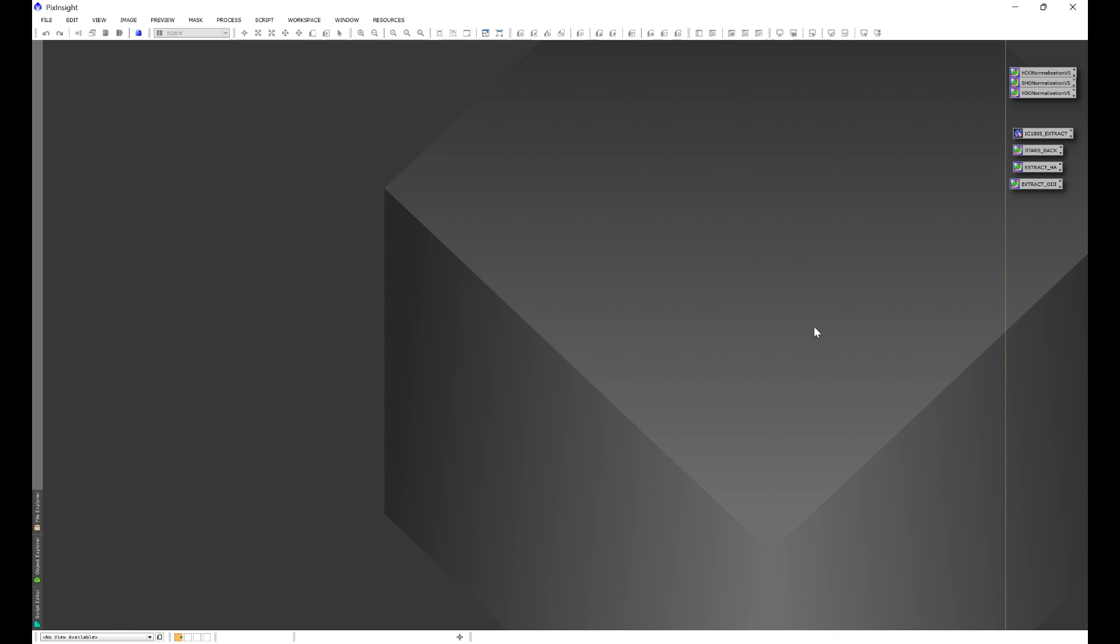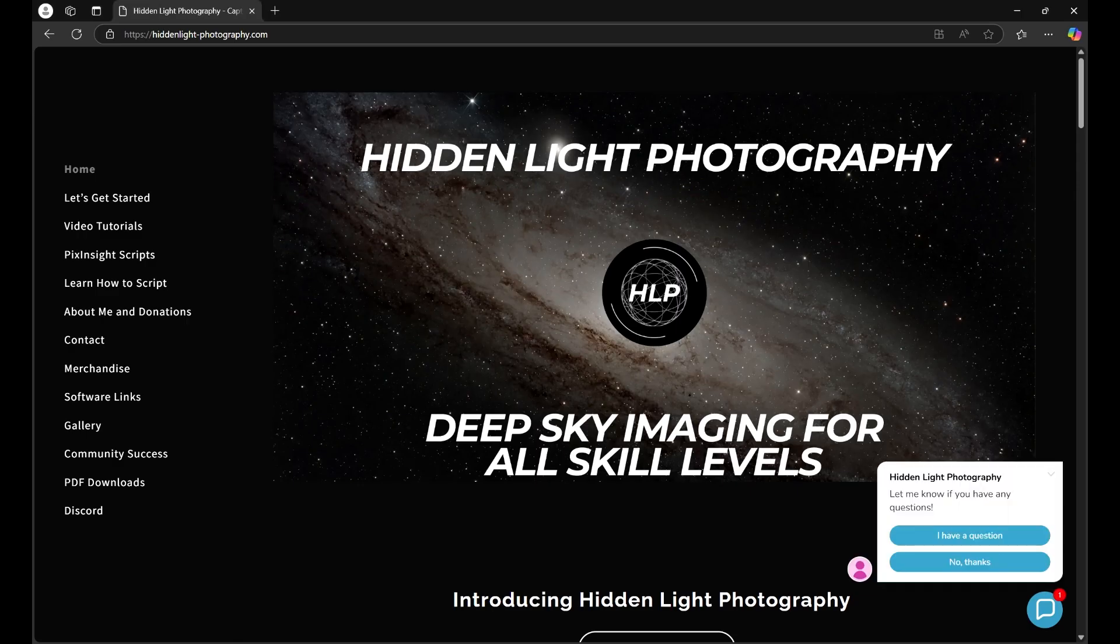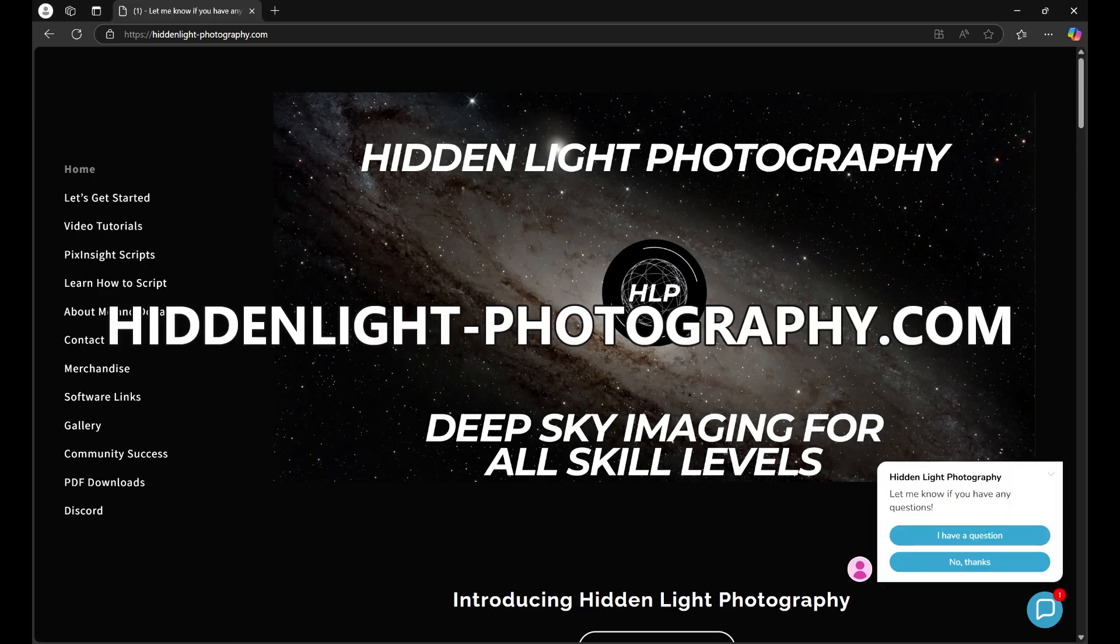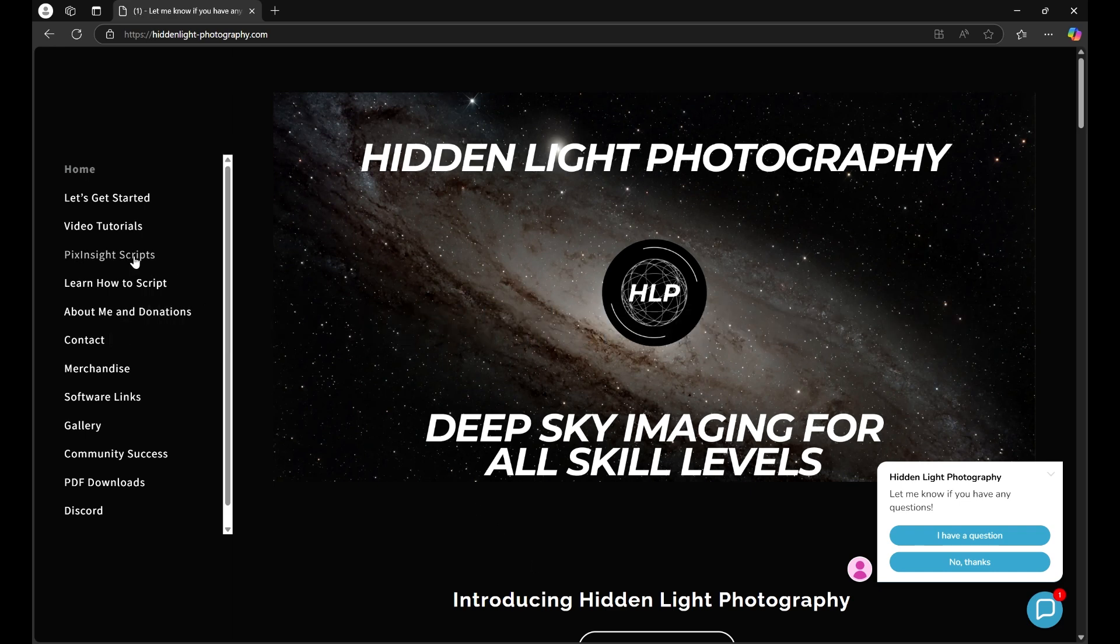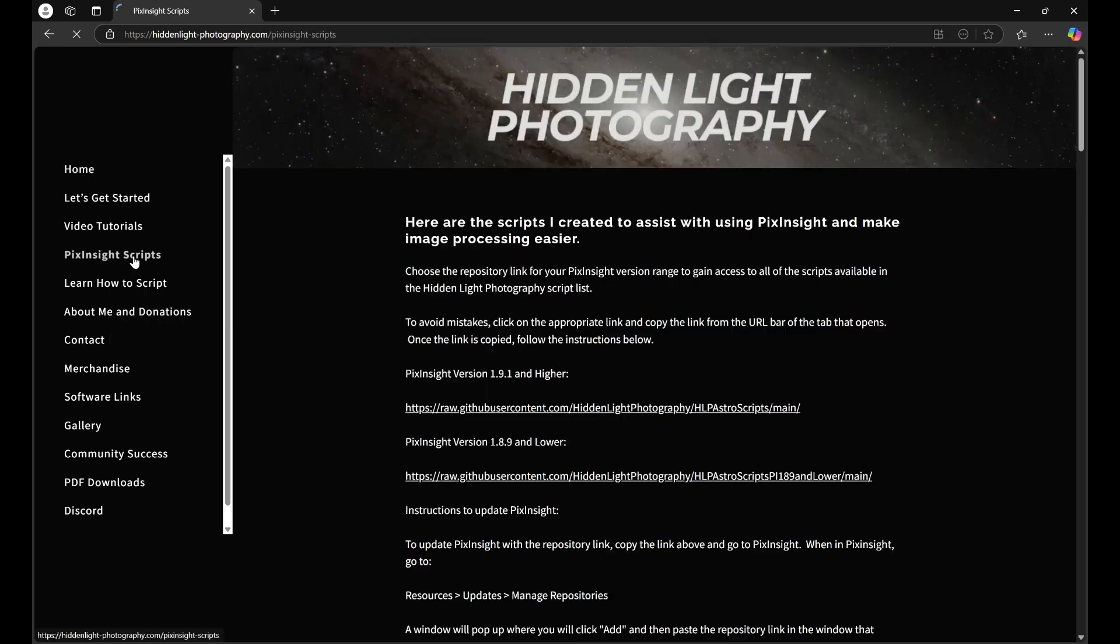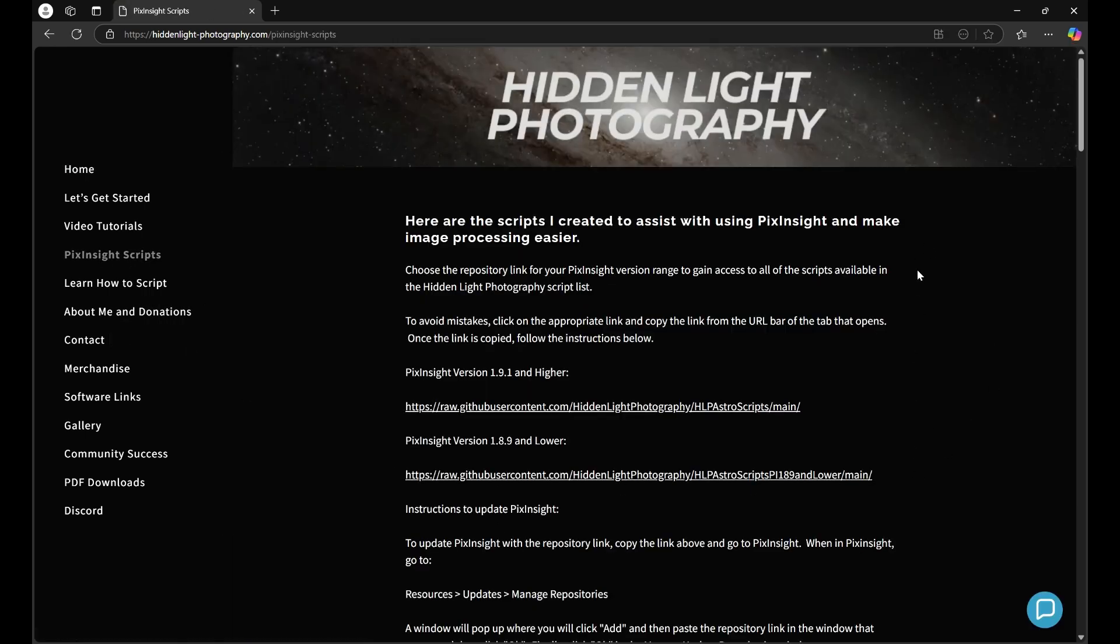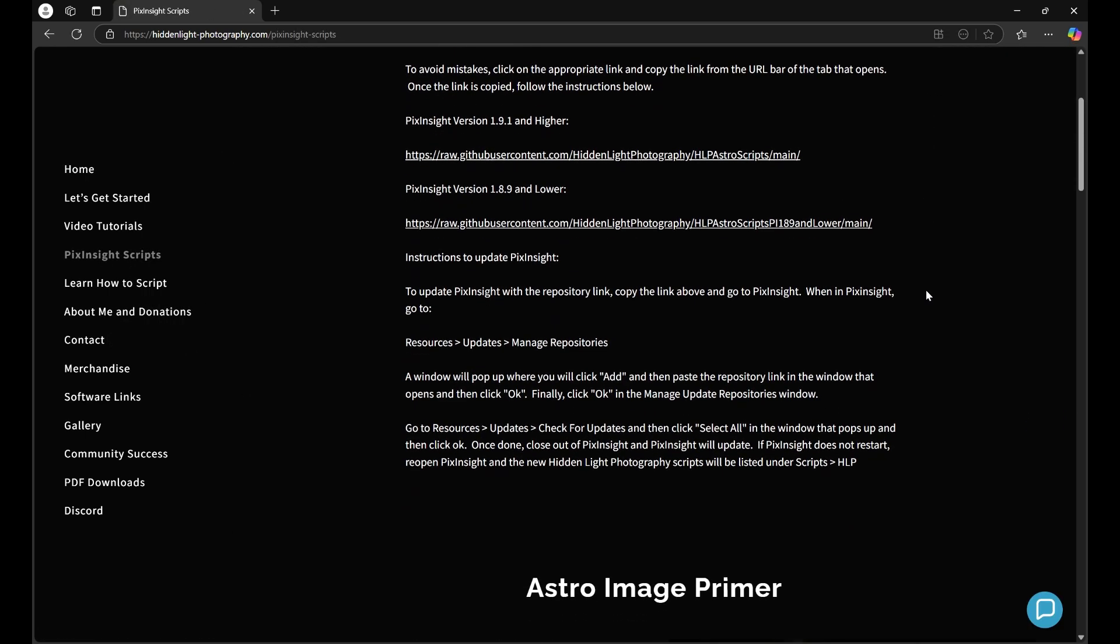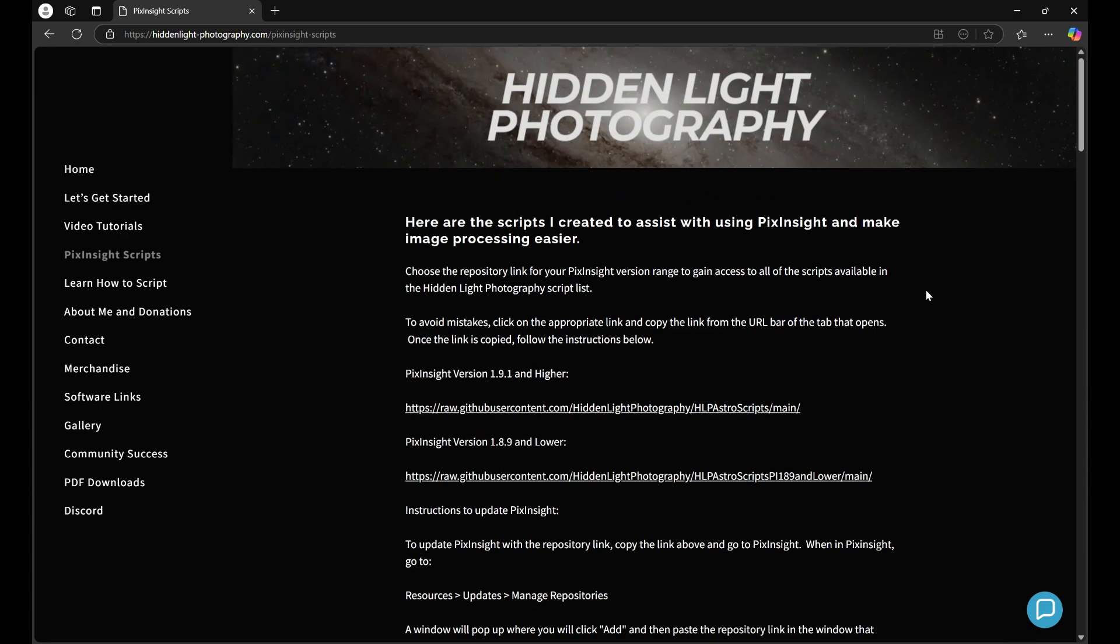The easiest way to get my repository link is off of my website, hiddenlight-photography.com. You'll go to PixInsight scripts, and I have some text here on exactly how to install the repository link, but this video is going to also go over some common issues and how to overcome them.